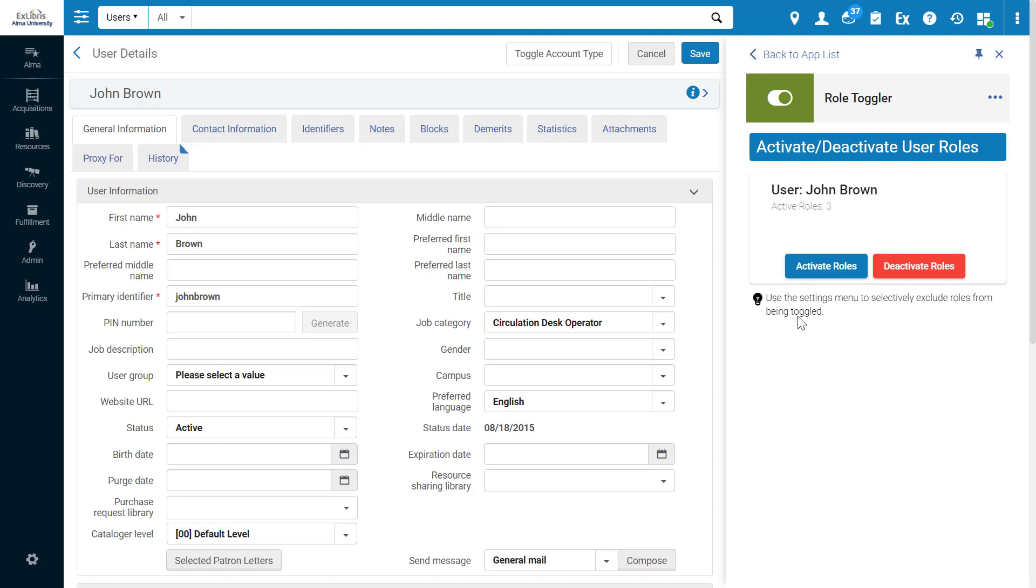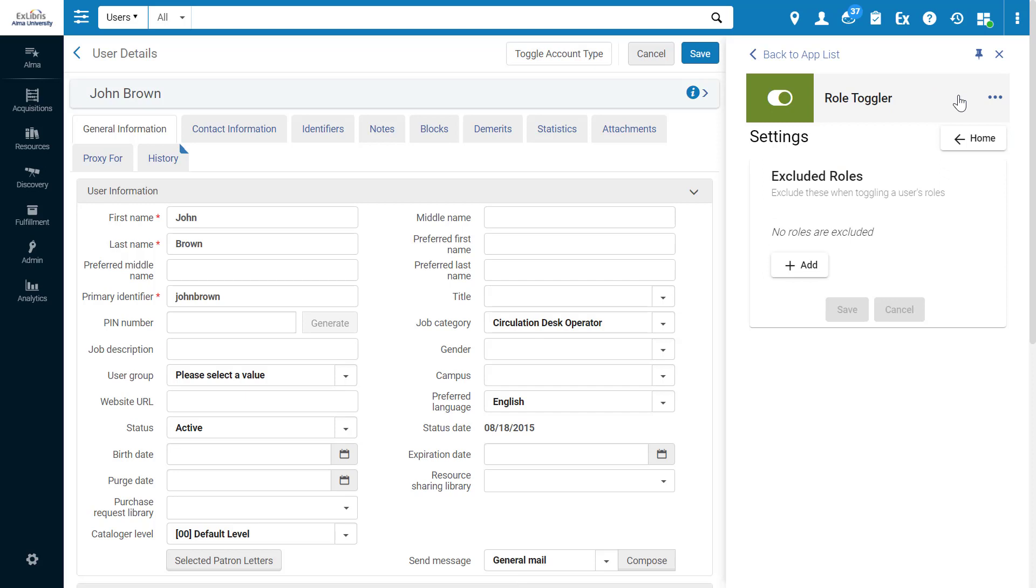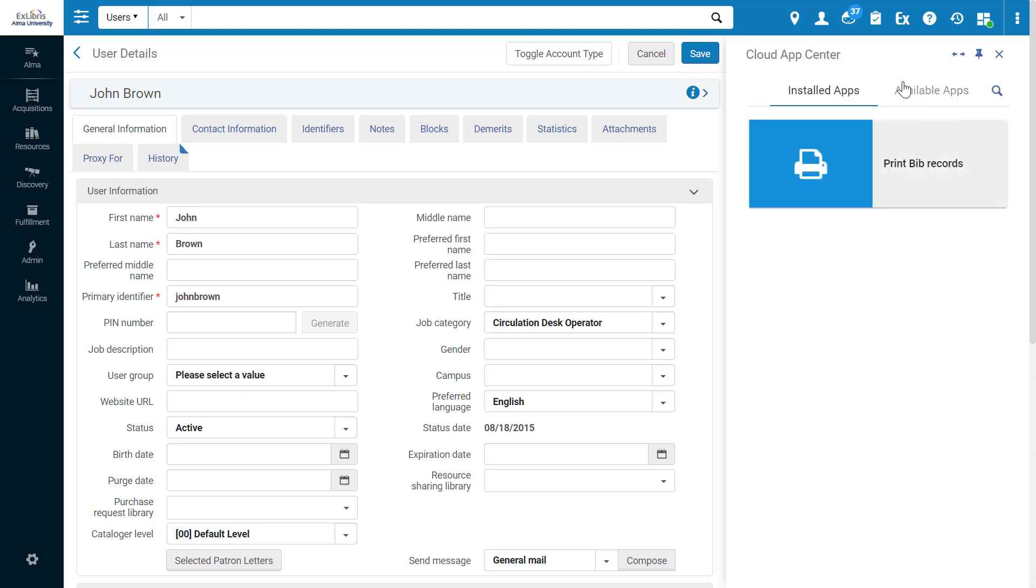From the note, we can see this app has additional settings. We can find them under Options, Settings. In this example, we can configure the app to exclude certain roles when toggling. Also in the Options menu, you can uninstall an app if you no longer need it. So we've just uninstalled the role toggler app.